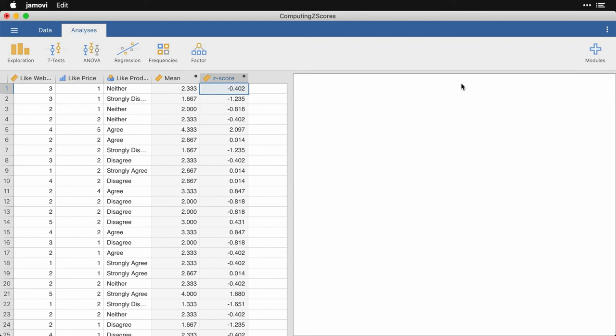A negative Z score indicates that somebody is below the mean. A positive Z score says they're above the mean. And the numbers themselves are units of standard deviations. So this very first score that's highlighted is 0.4 standard deviations below the mean.